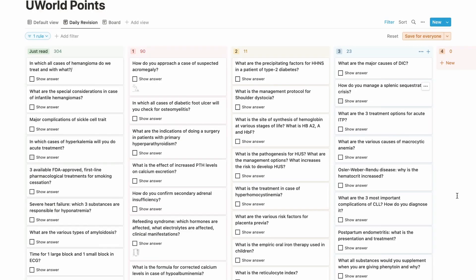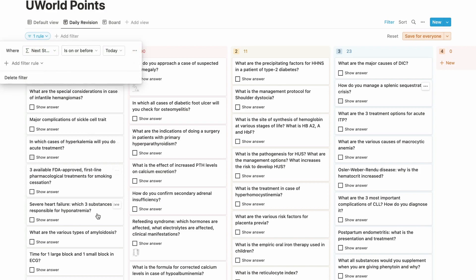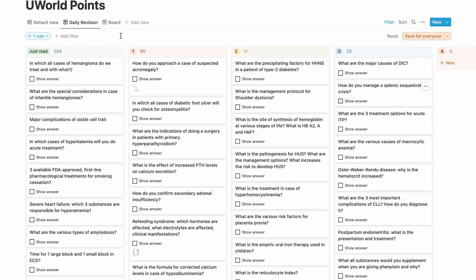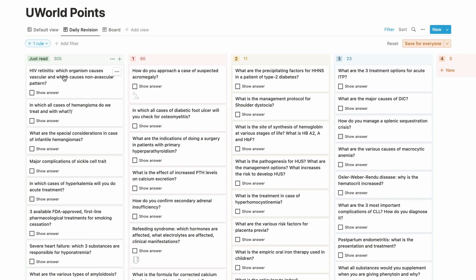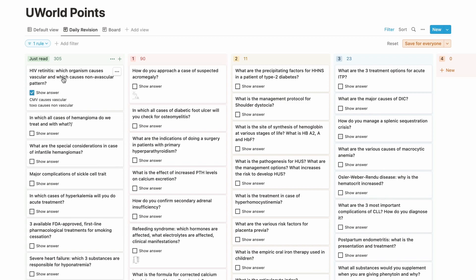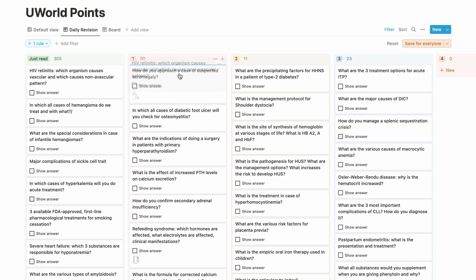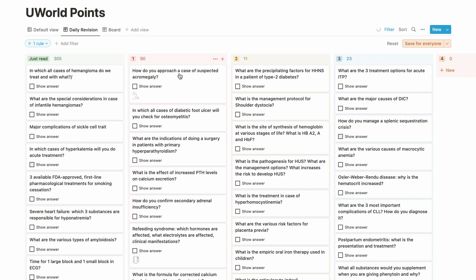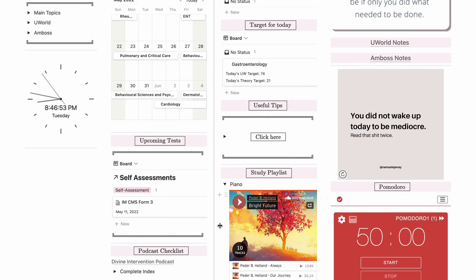Every day you open your daily revision view, which has a filter to only show questions where the next study date is on or before today, so all pending reviews appear. You go through a question, recall the answer in your head, click 'show answer' to check if you're correct, and if so, drag the card to the next column. It disappears since the next study date has changed. Your goal each day is to complete all daily revisions — an empty board by end of day.